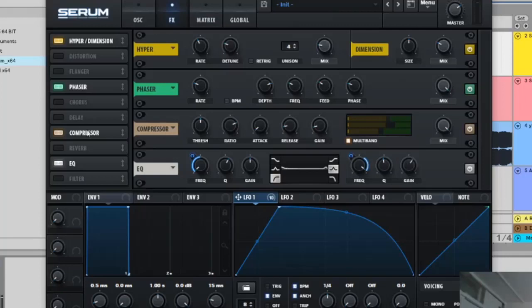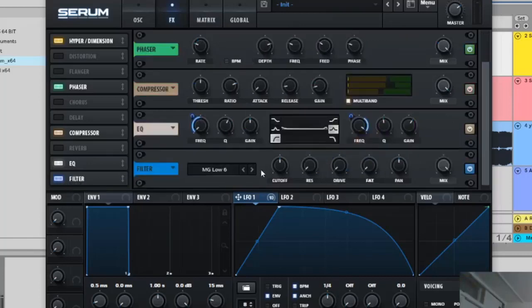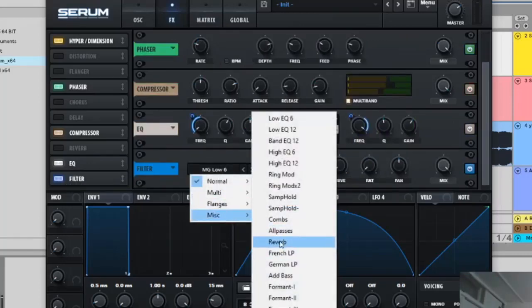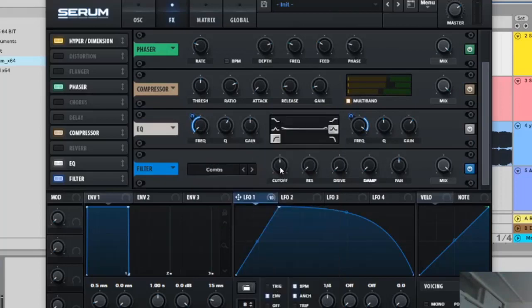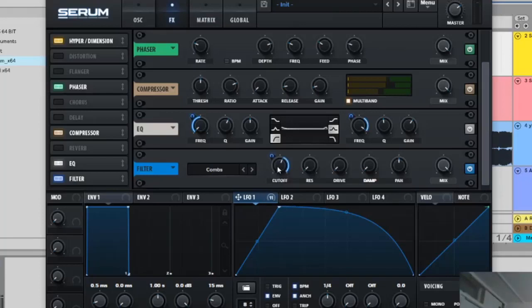Cool, the filter is the last step here. So let's move on to the filter. You want to select combs in misc combs and then cutoff is going to be on 611. Then LFO on the cutoff.